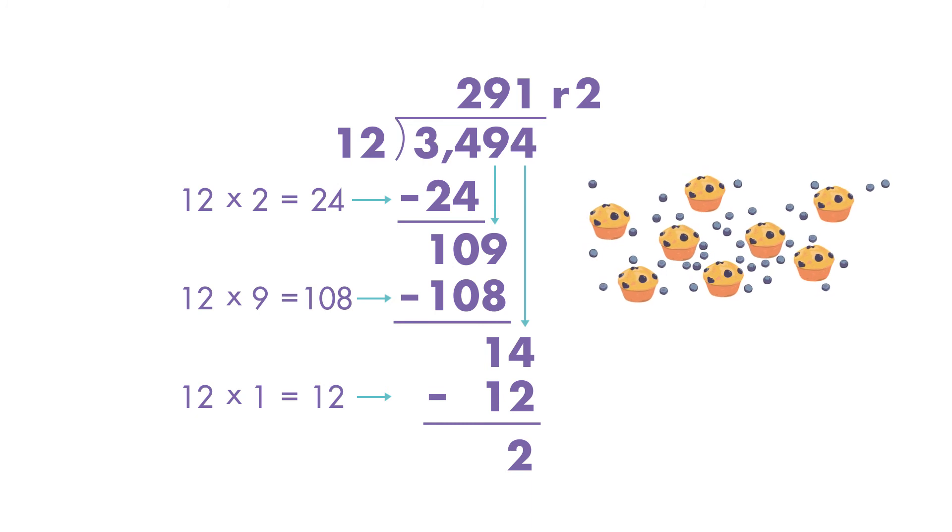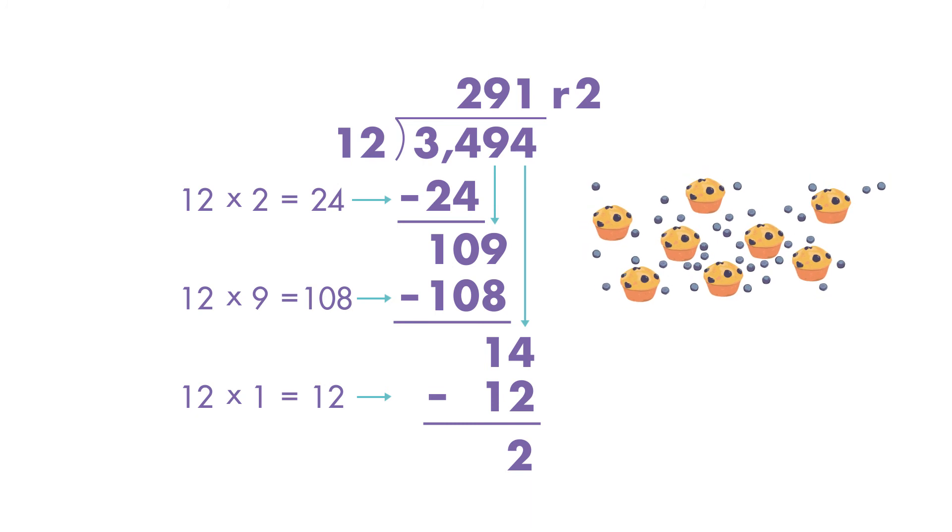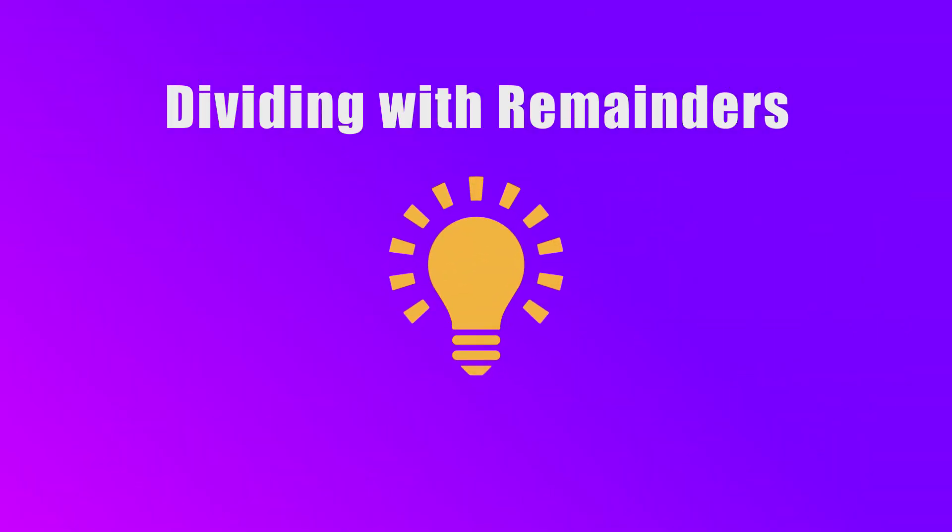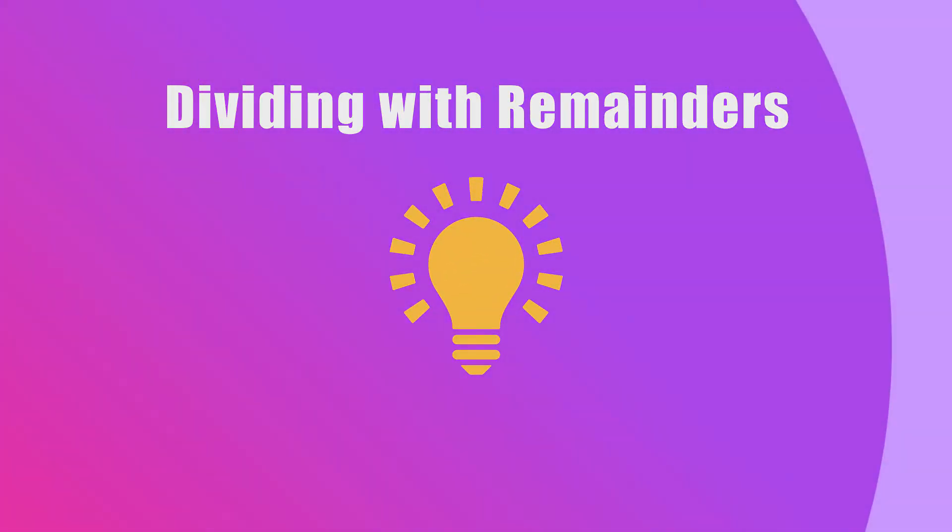If the bakery sells the muffins in boxes of 12, they will have 291 full boxes with two muffins left over. And that's how you divide 4-digit numbers by 2-digit numbers.